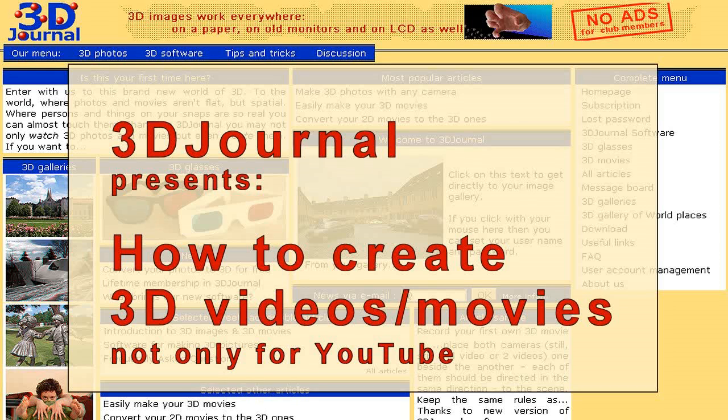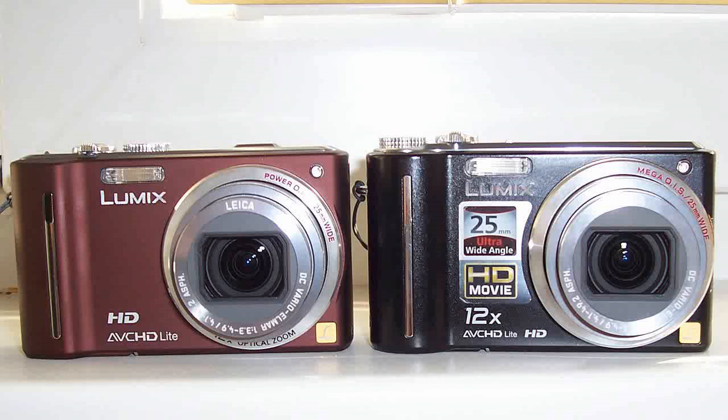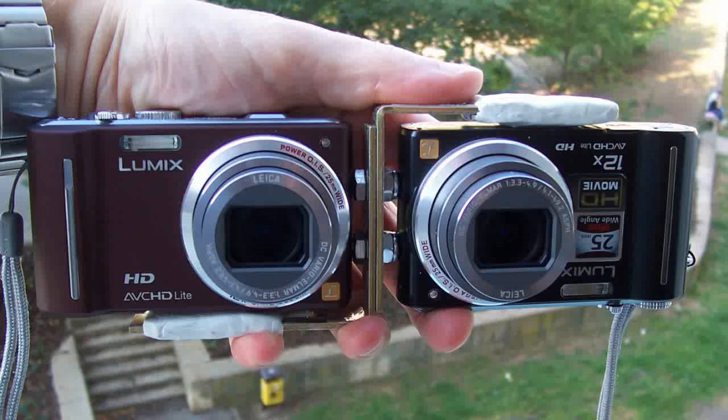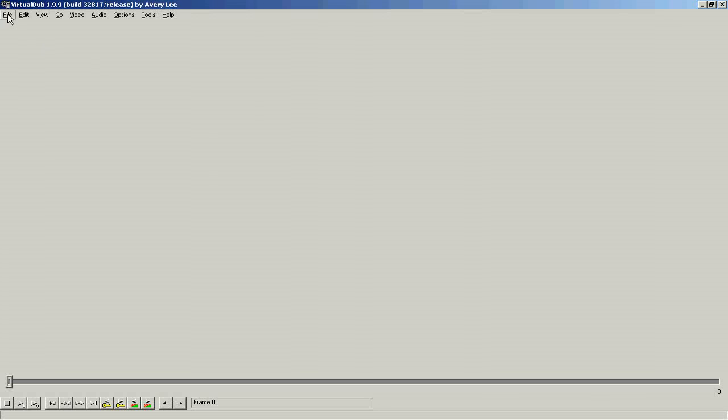It is easy to create a 3D video or a 3D movie. You just need two movie cameras or still cameras capable to record video.